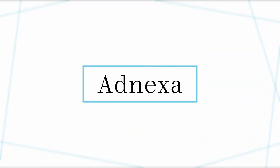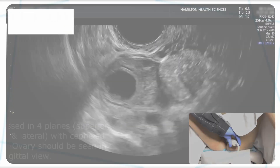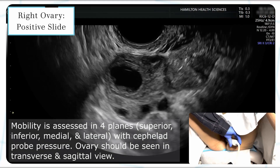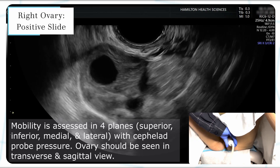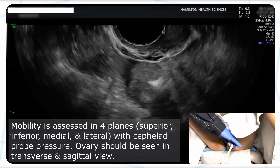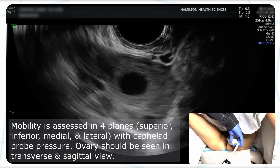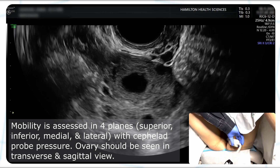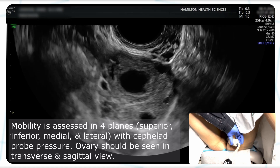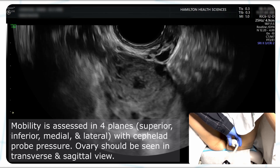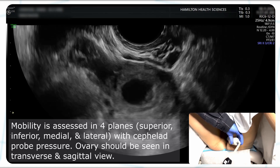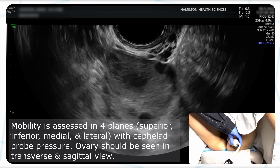In this segment, the adnexa will be assessed for mobility. Pushing on the ovary, we see lateral mobility and medial mobility. Going into sagittal orientation with the probe, we see the mobility superiorly and inferiorly. This is an entirely mobile ovary.